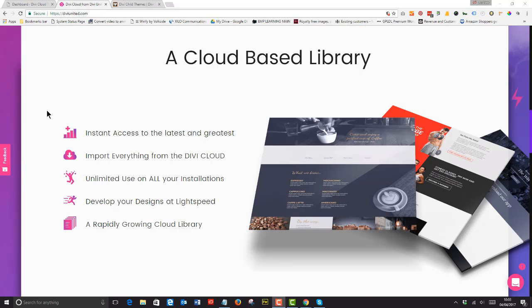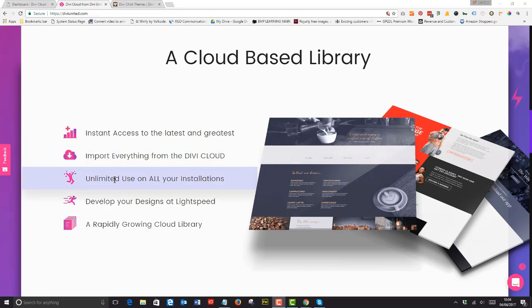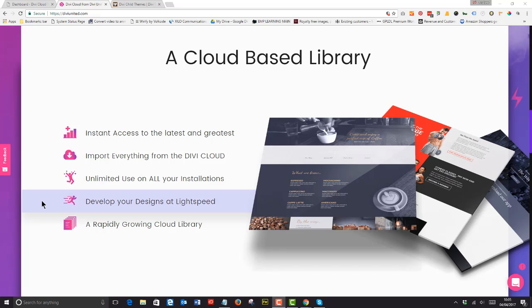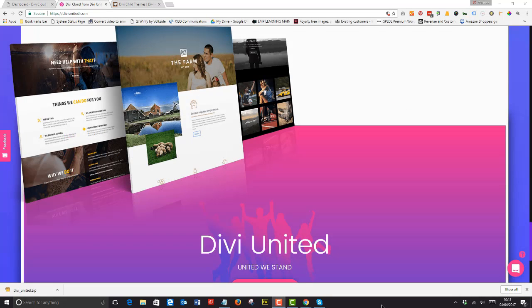You'll be able to instantly access the latest and greatest layouts. Import everything you need to develop outstanding websites directly from Divi Cloud right into your pages. Have unlimited use on all your applications and quite frankly you'll be able to design your websites at light speed.